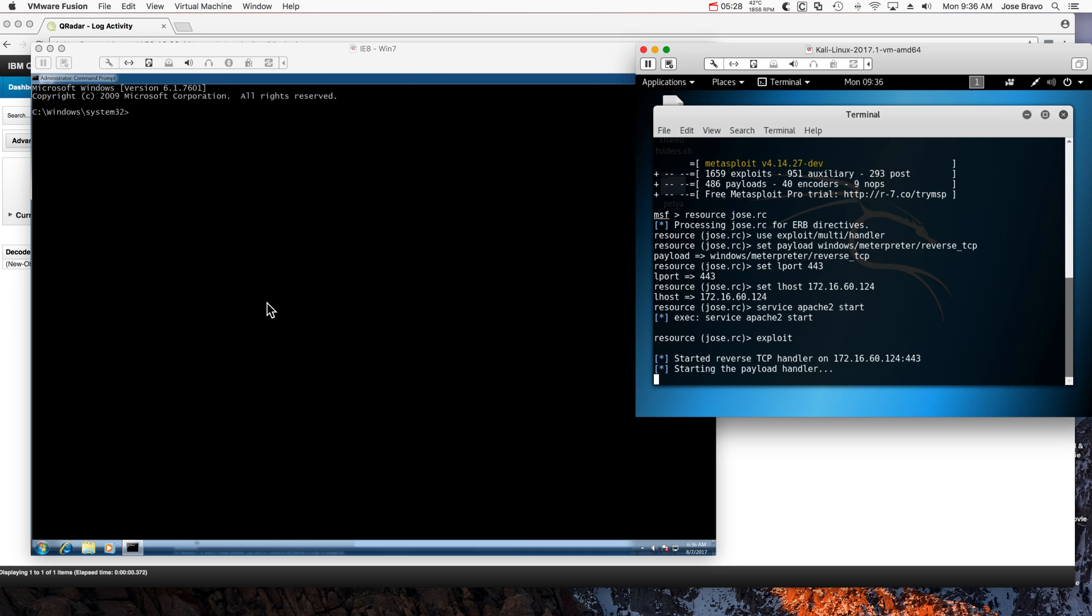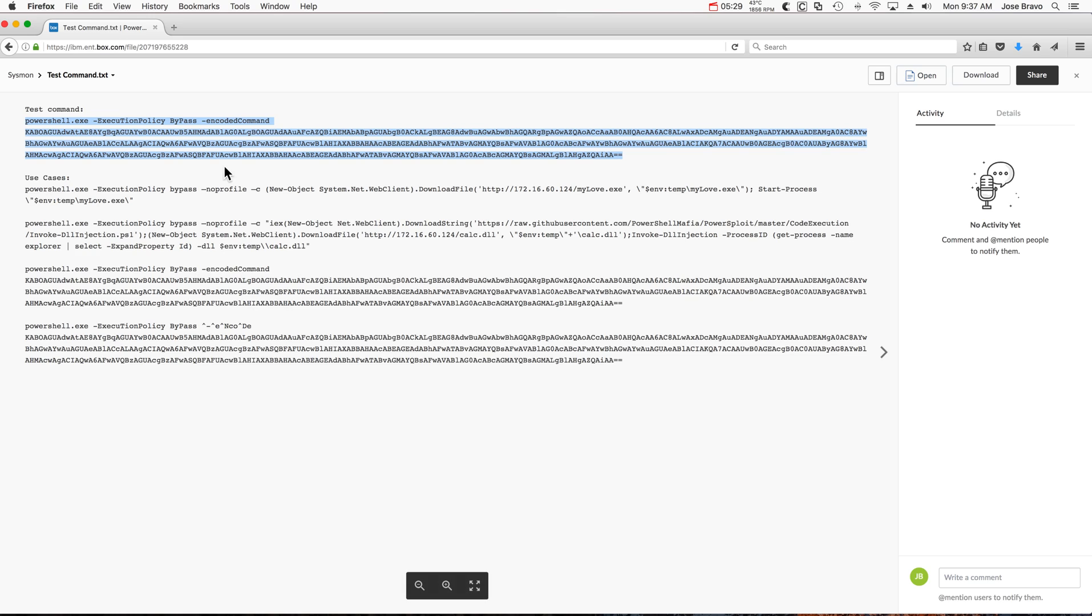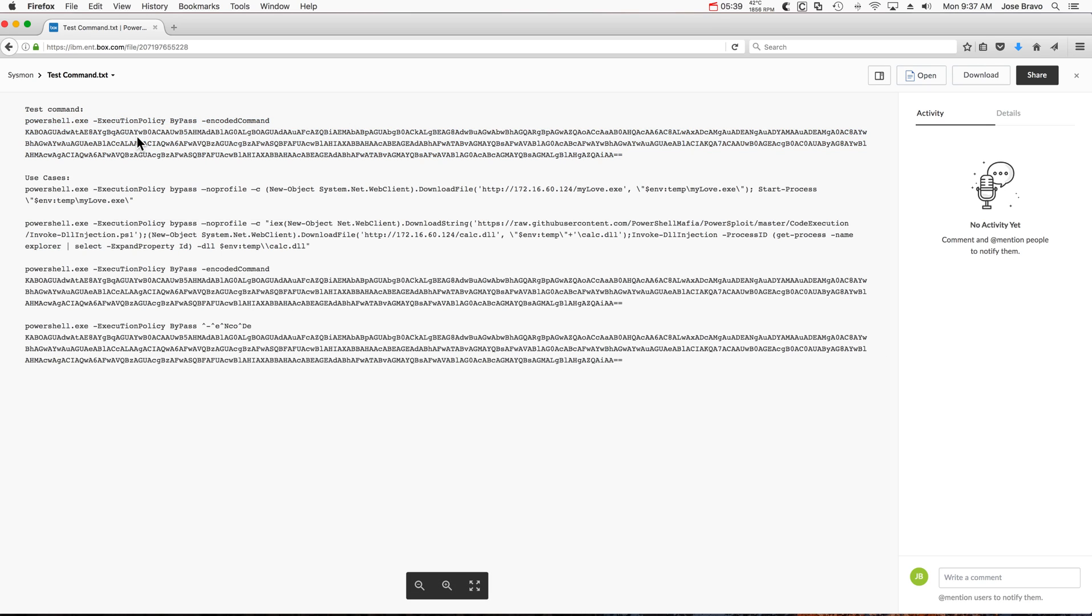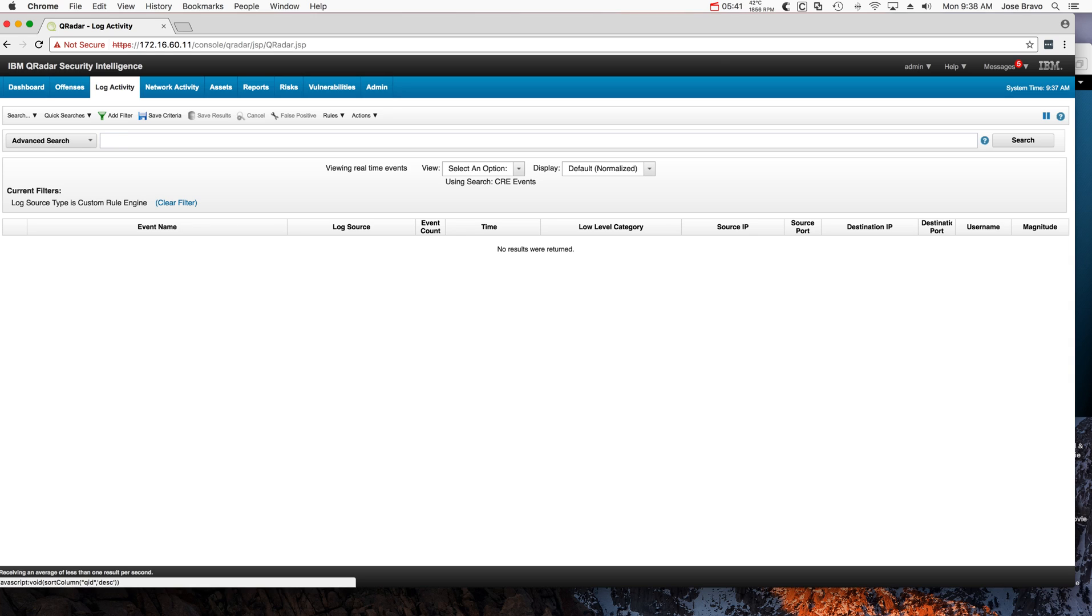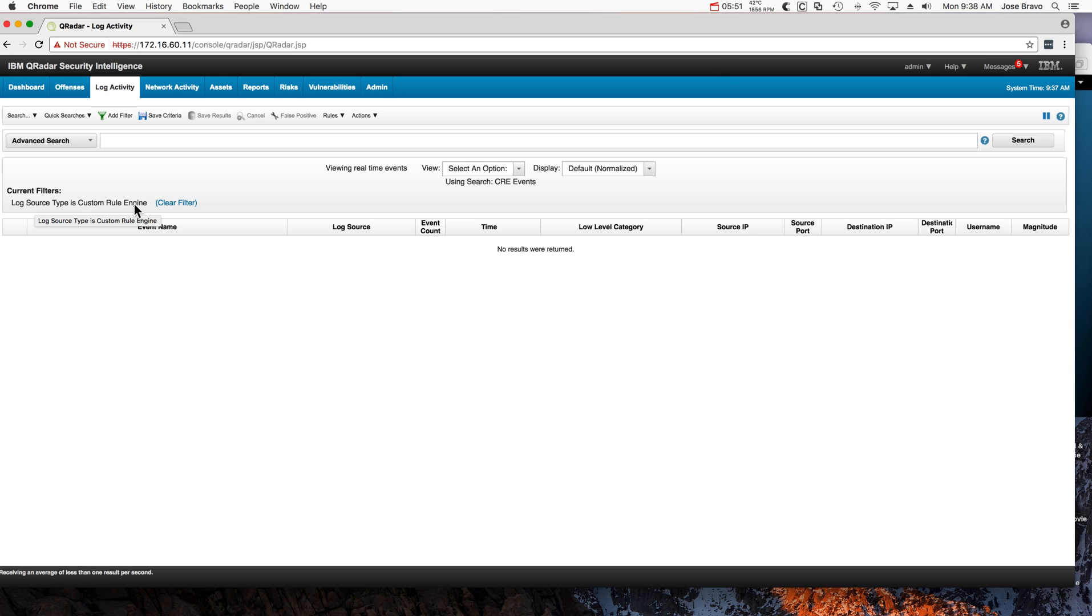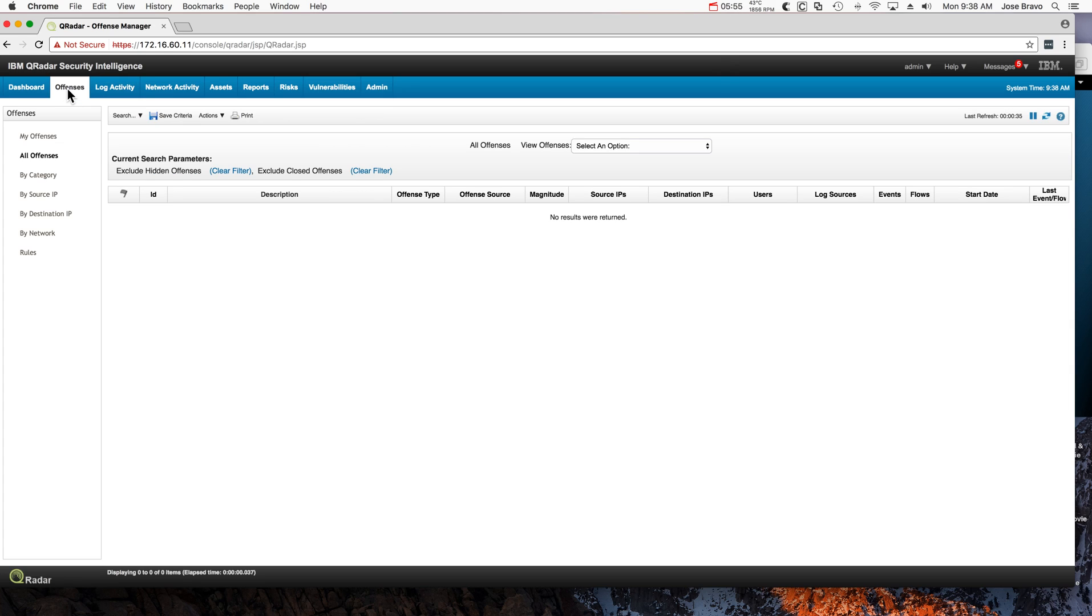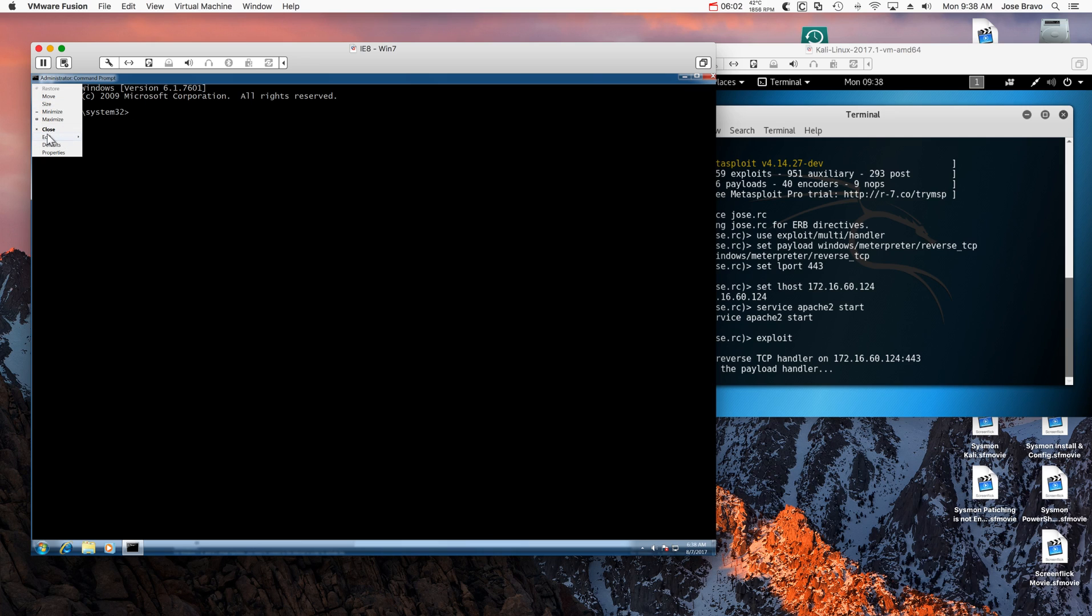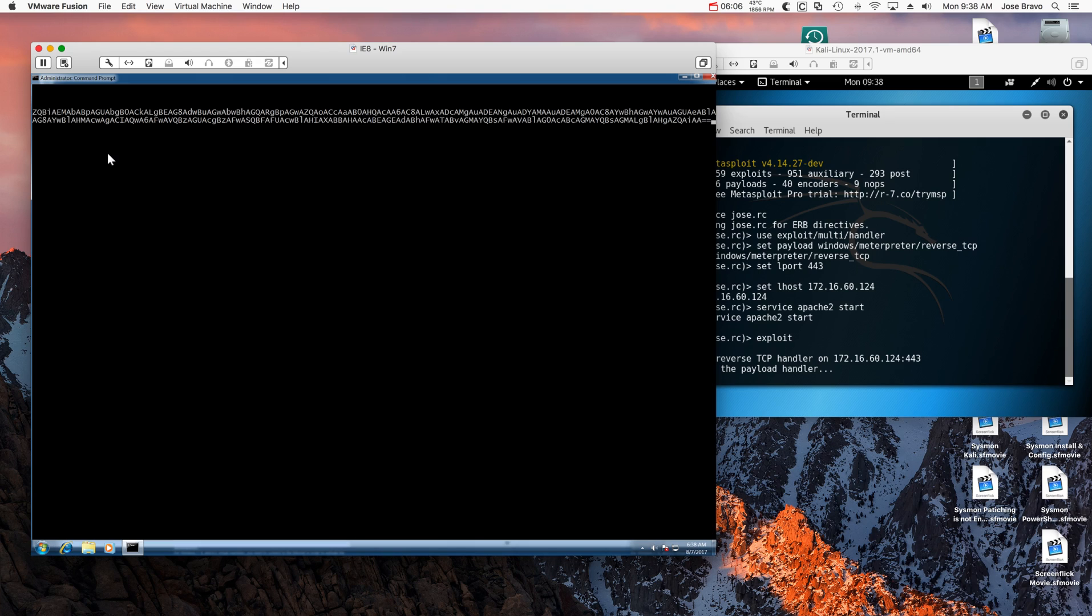To test the rules, in here I'm going to grab not just the encoded piece but the whole thing with PowerShell and all that. I'm going to copy that and move to the Windows machine, but before I paste it I want to go into curator in the log activity. I put a simple search—set the filter that says if the log source type is the custom rules engine, show me that. And also I'm going to show that I have nothing on the offenses.